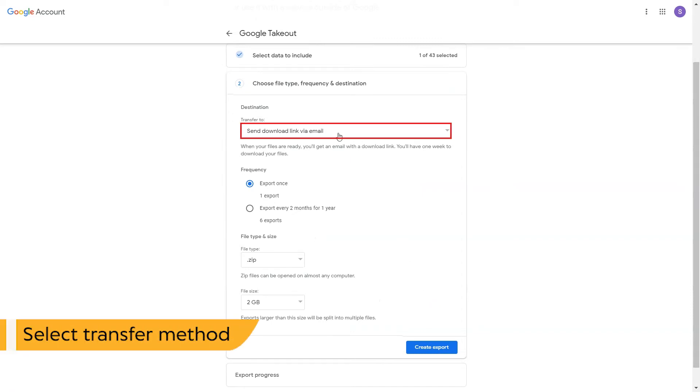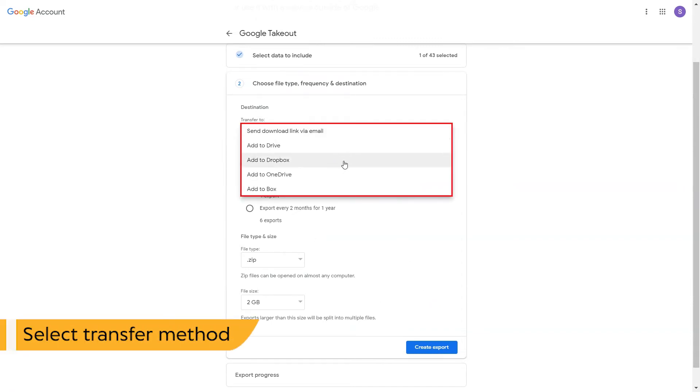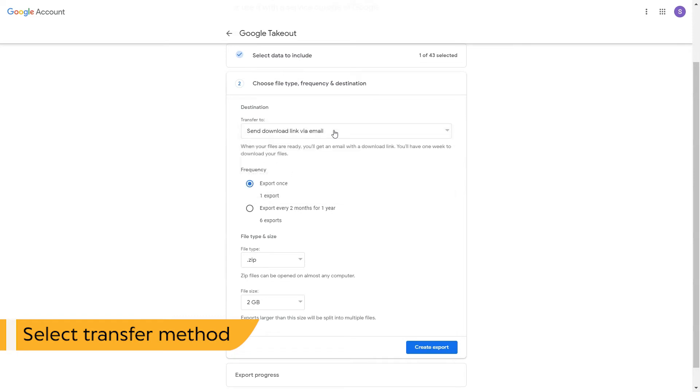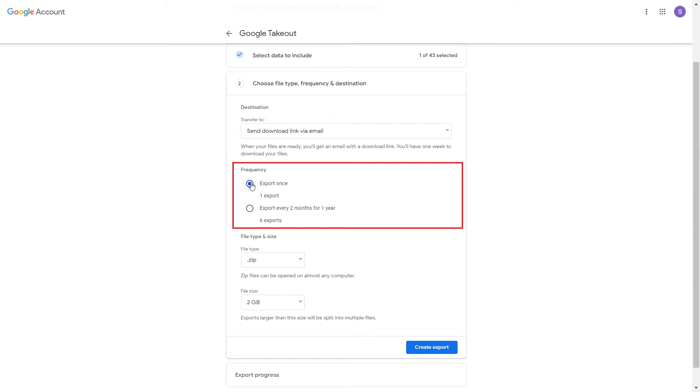Choose transfer method for exporting file. There are multiple options available, choose as per need. Select download frequency like export once, export every month, and others.